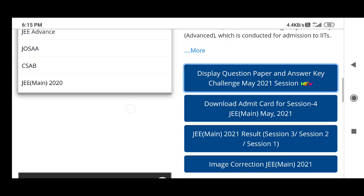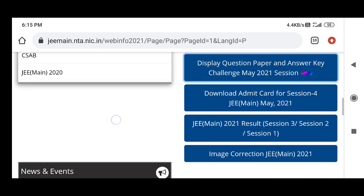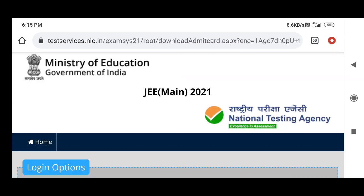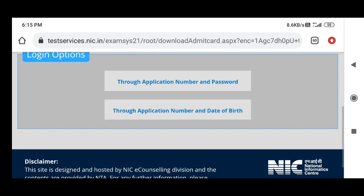They have given some links and what is required is just your application number and password, or your application number and date of birth. Go and get it and check your result.